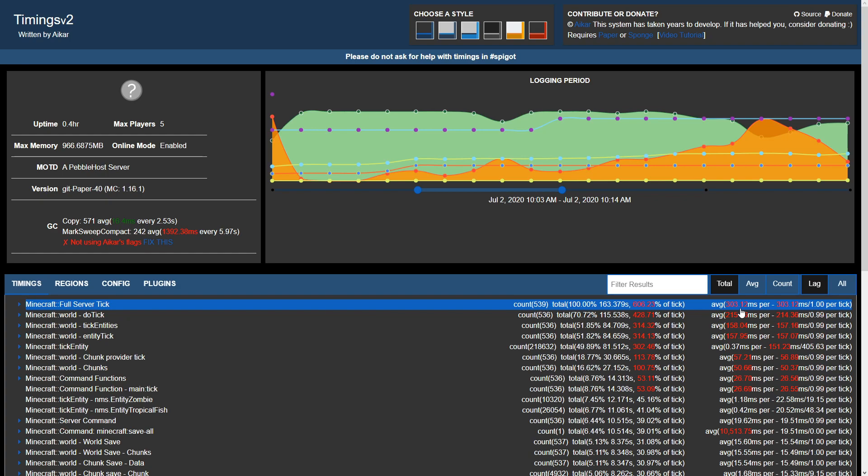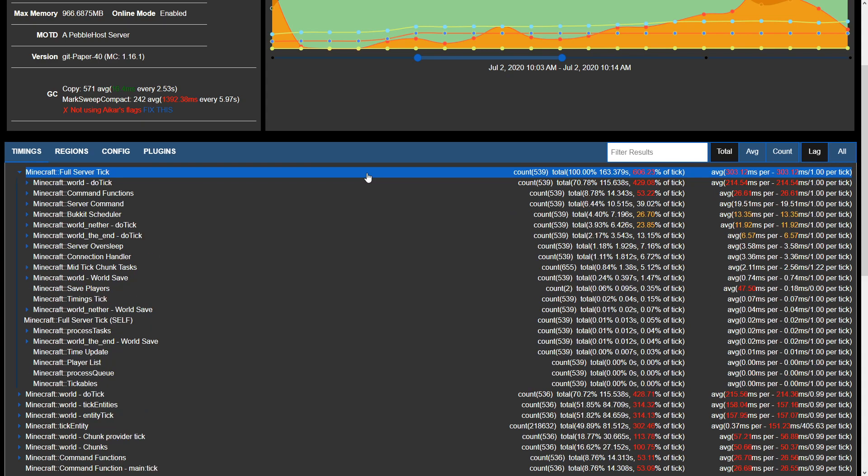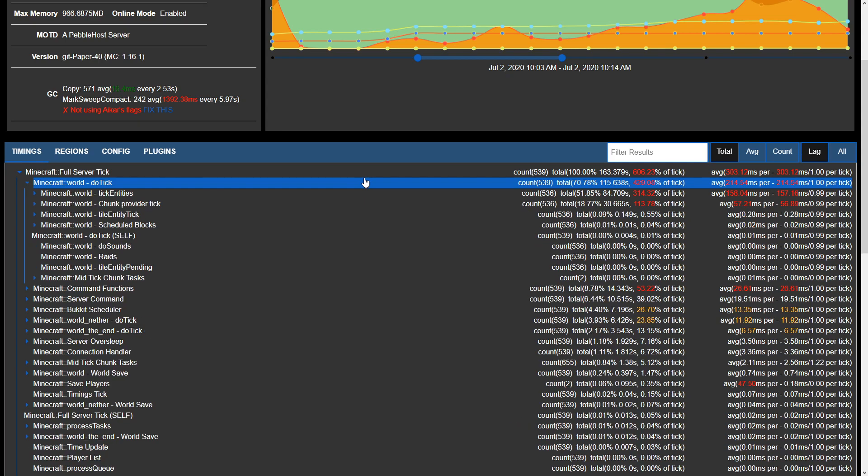For example, if we had something that ran 60 milliseconds but it only ran twice out of 8,000 ticks, it's really nothing to worry about. If we go ahead and expand Minecraft full server tick, we'll be able to see exactly what is causing it. However, in order to do this we may need to expand it a bit further in order to find out what's happening.